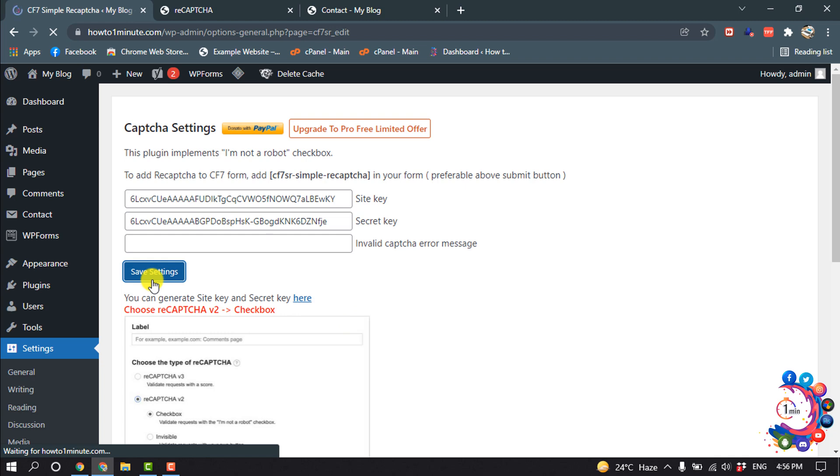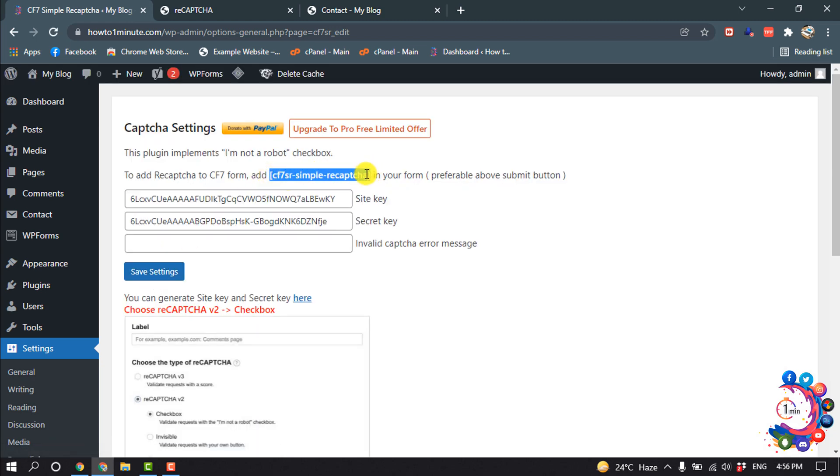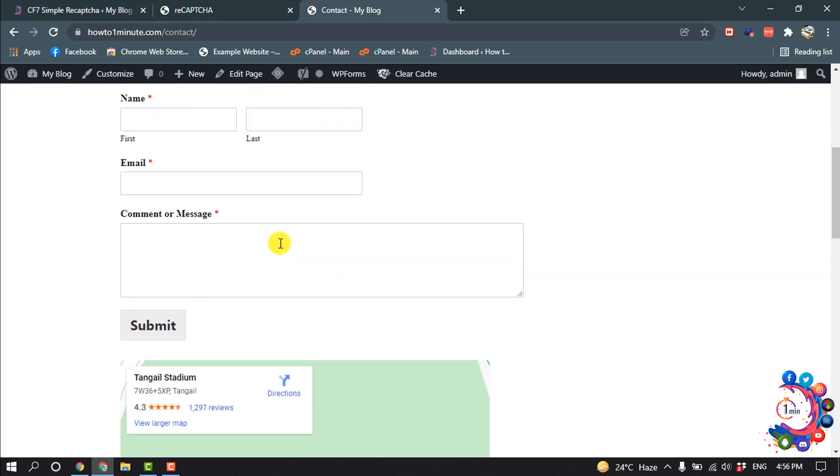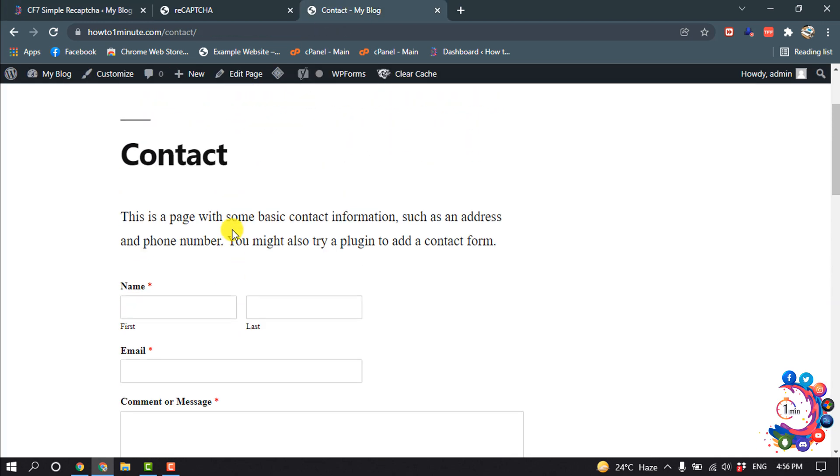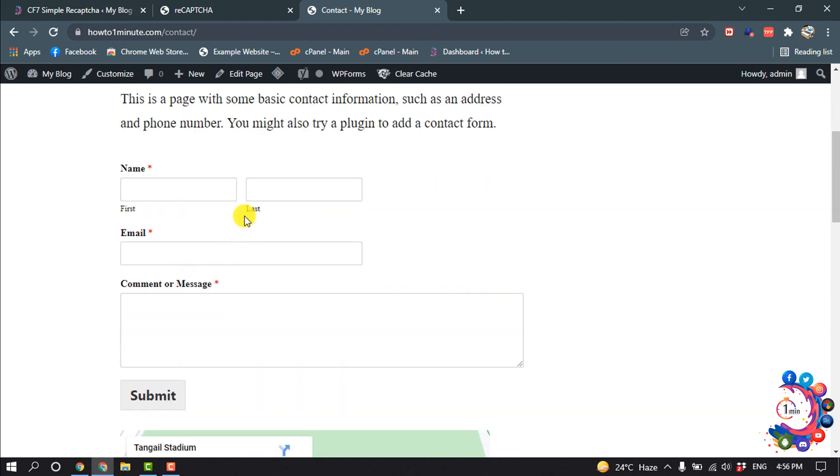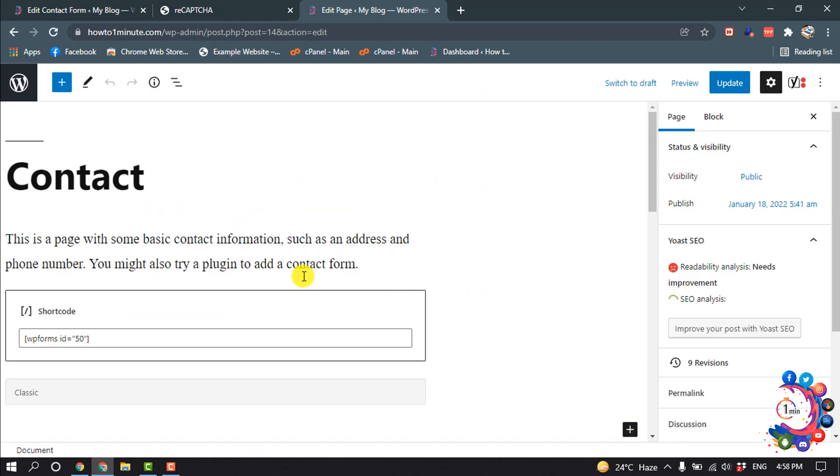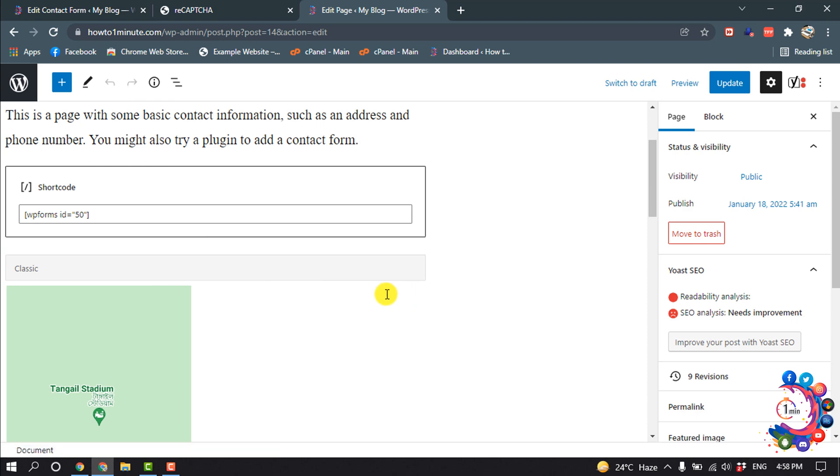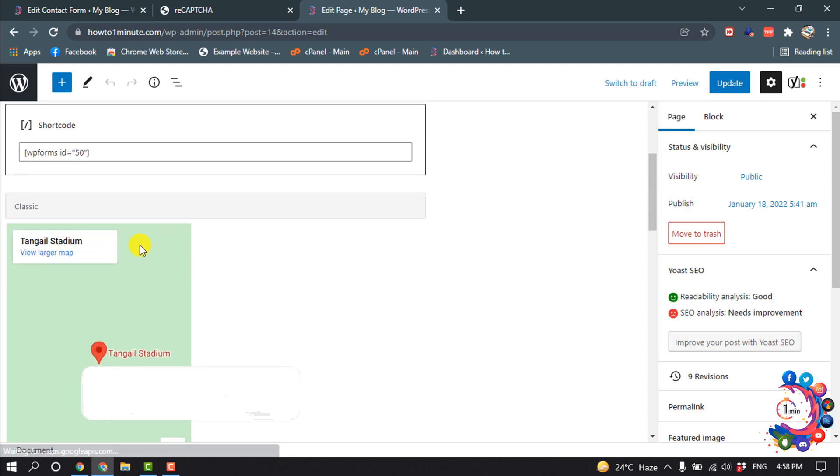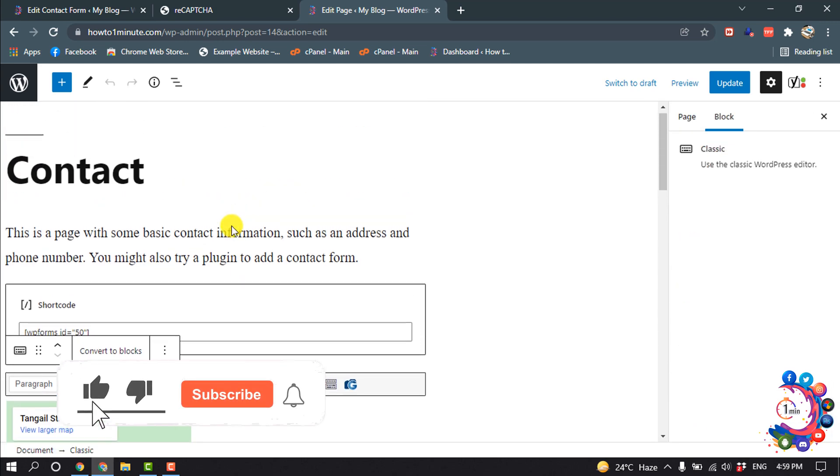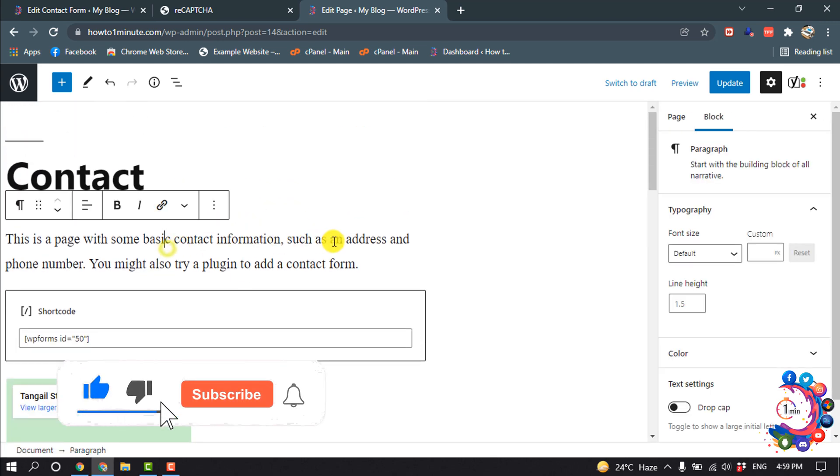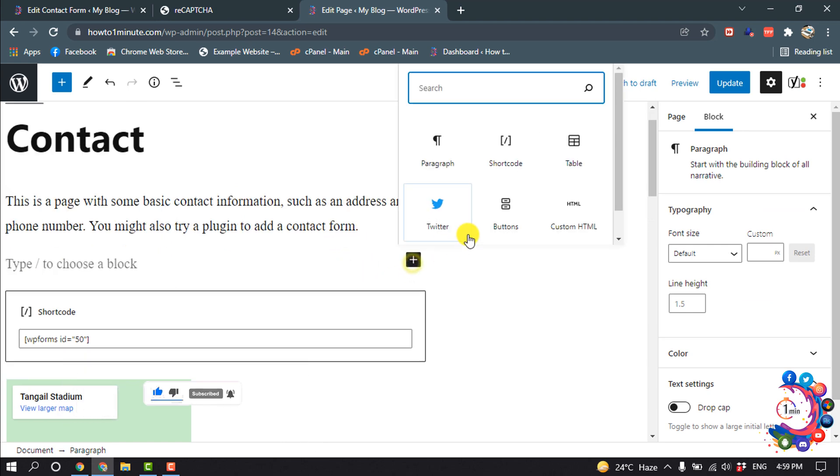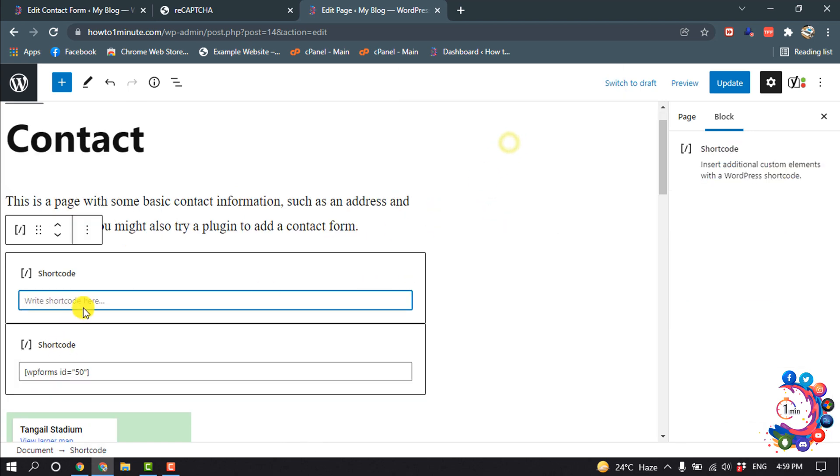And now copy this shortcode. And now I'm going to add reCAPTCHA inside of my contact page, so I'm going to edit this page. And now I'm going to click on this plus icon and click on shortcode. And now paste the code here. Update.